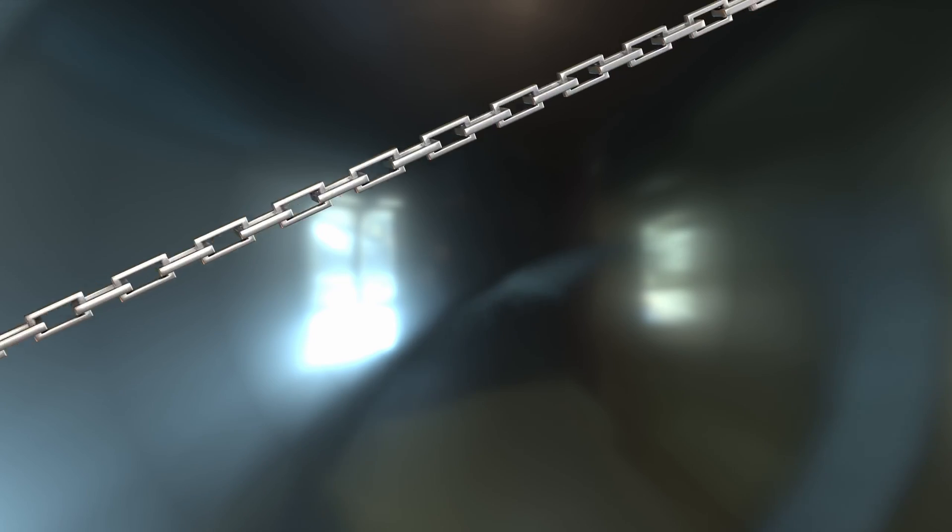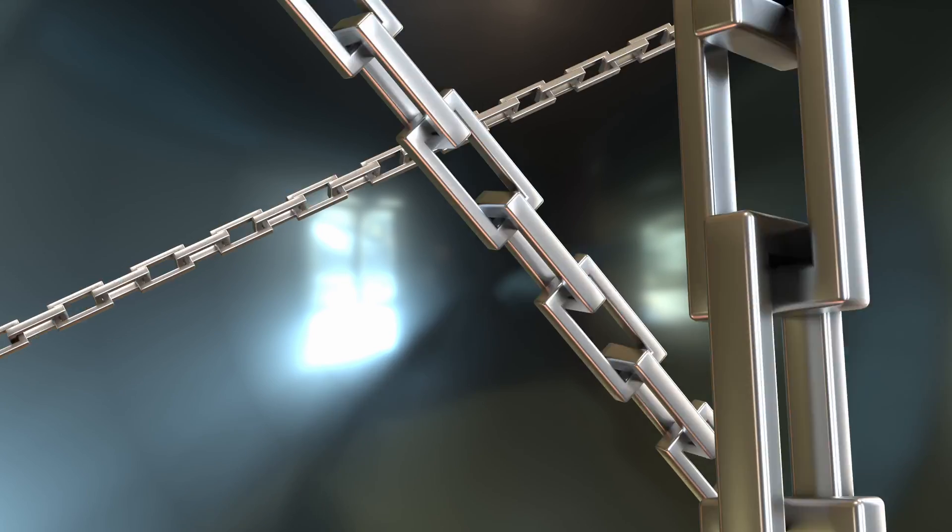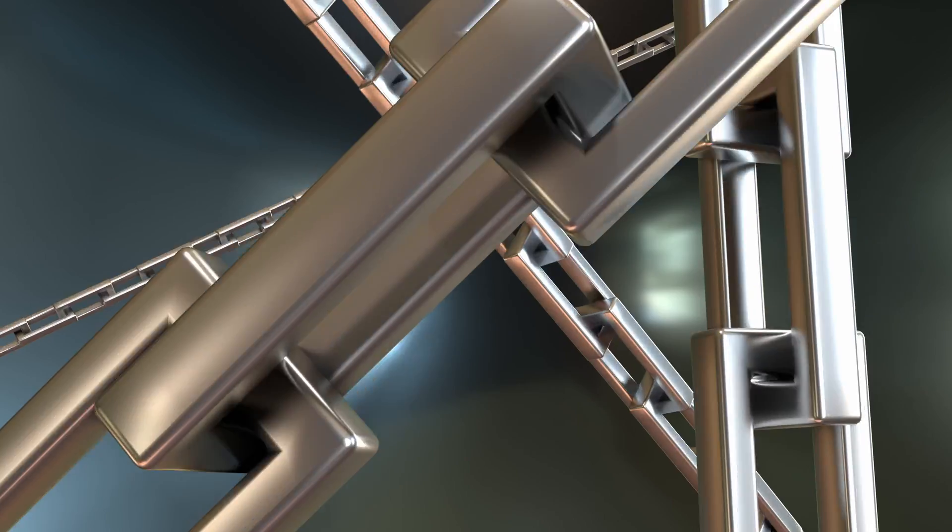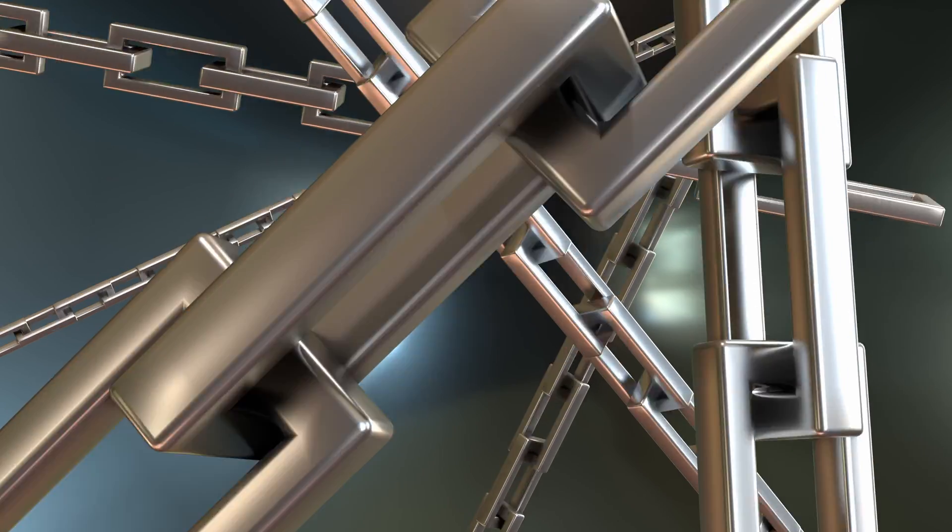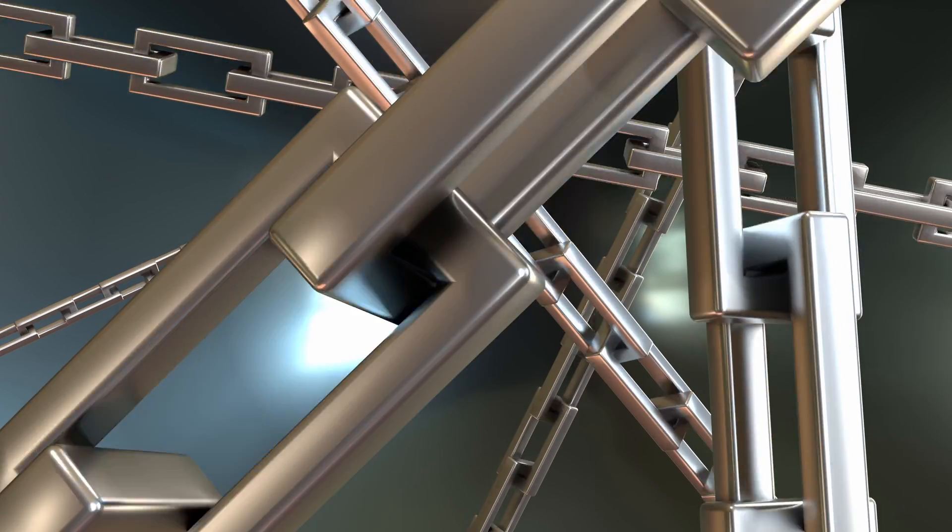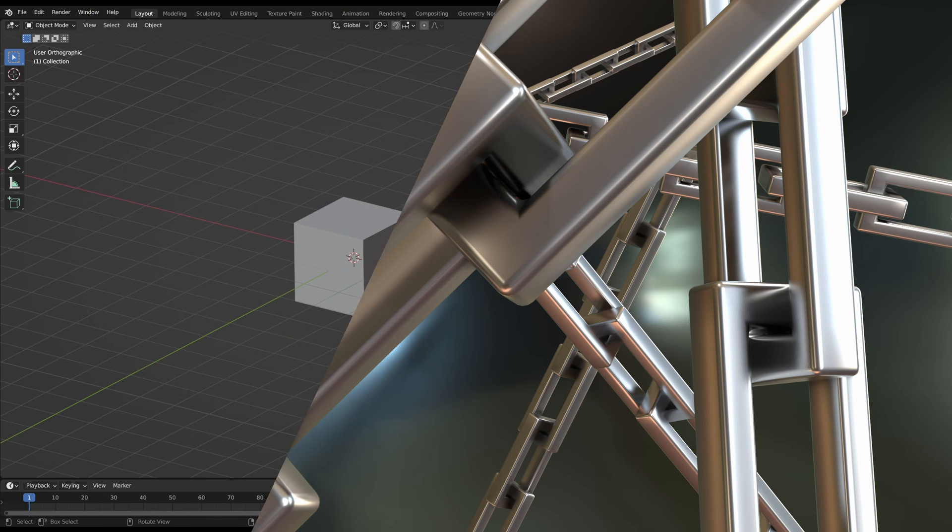Welcome to a Geometry Nodes tutorial. In this video I will show you how to create a procedural chain in Blender and how to animate it. Let's get started.